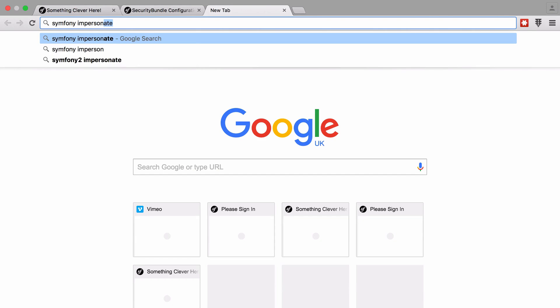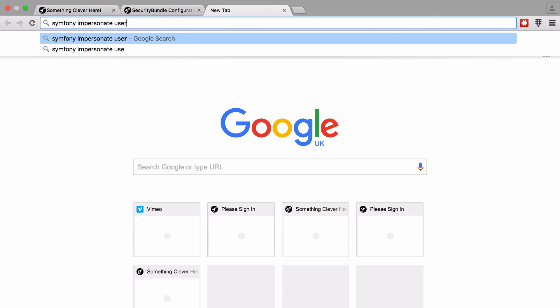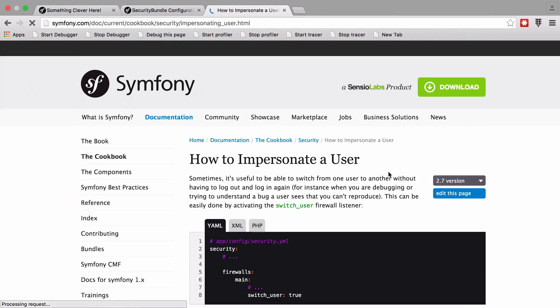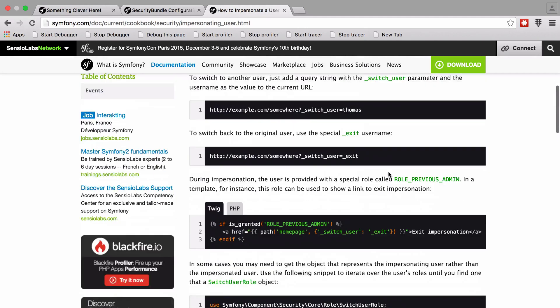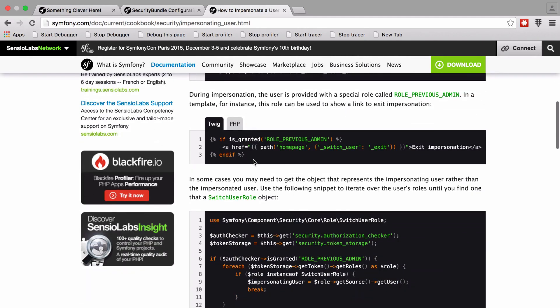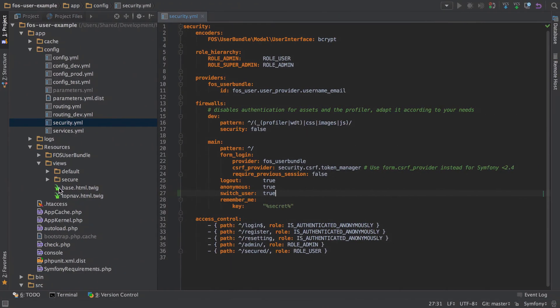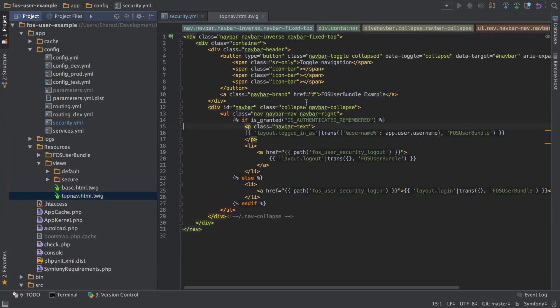I'm also going to do a search for Symfony impersonate user. The reason is just to show you there's a cookbook article that demonstrates this, but also there's a nice easy little bit of Twig config that I can steal and paste into my top nav.